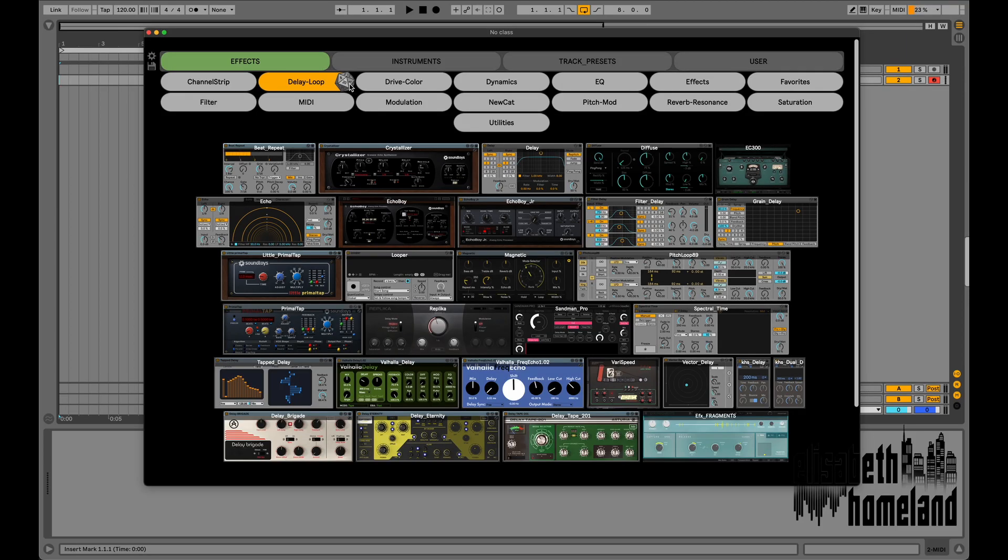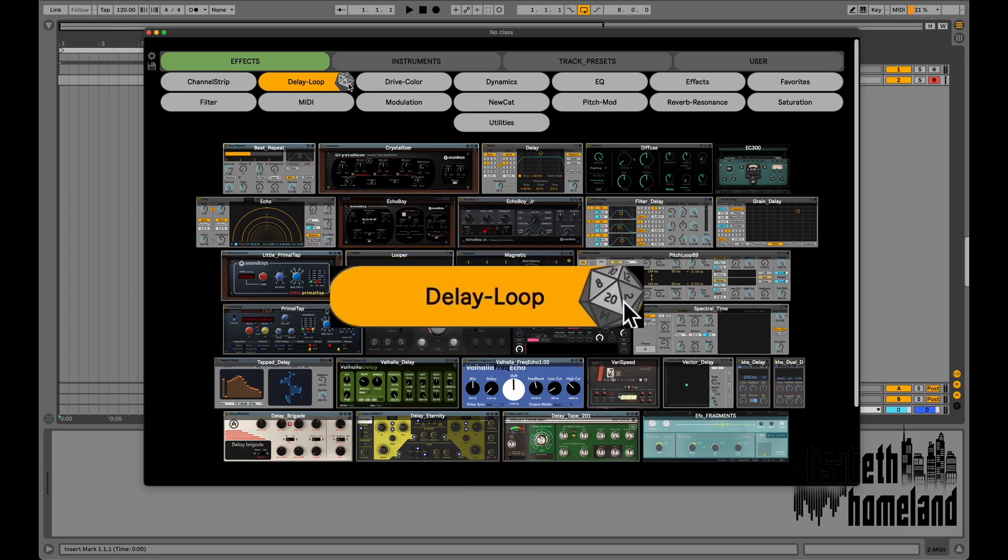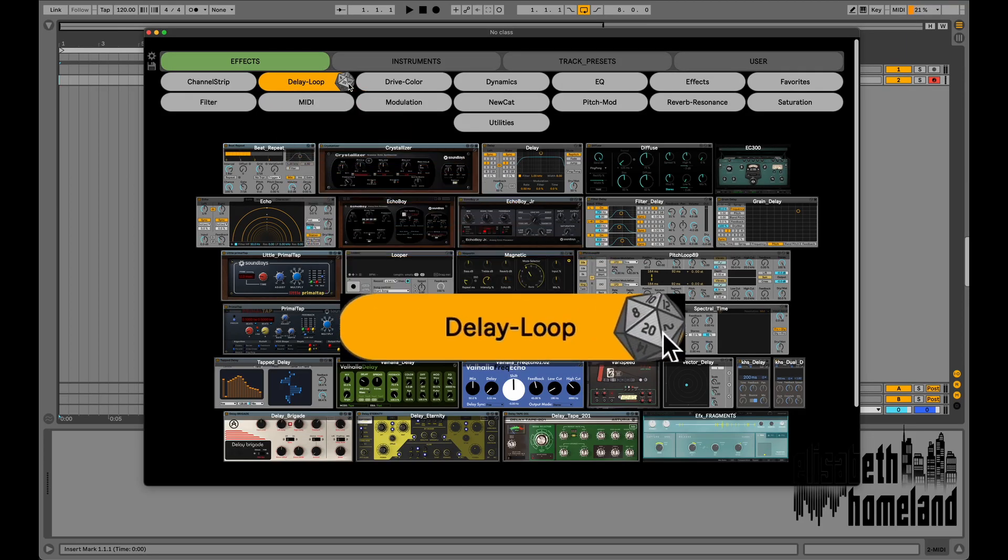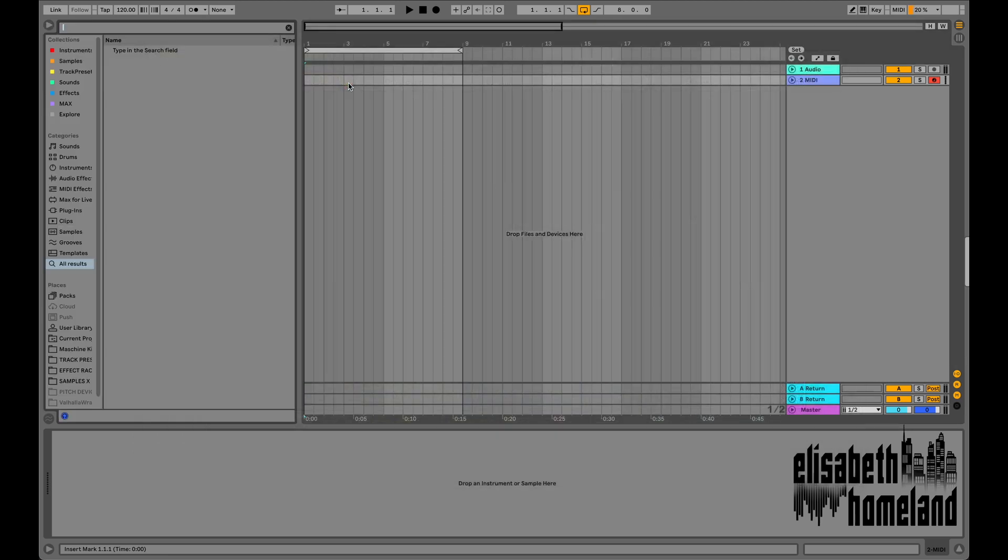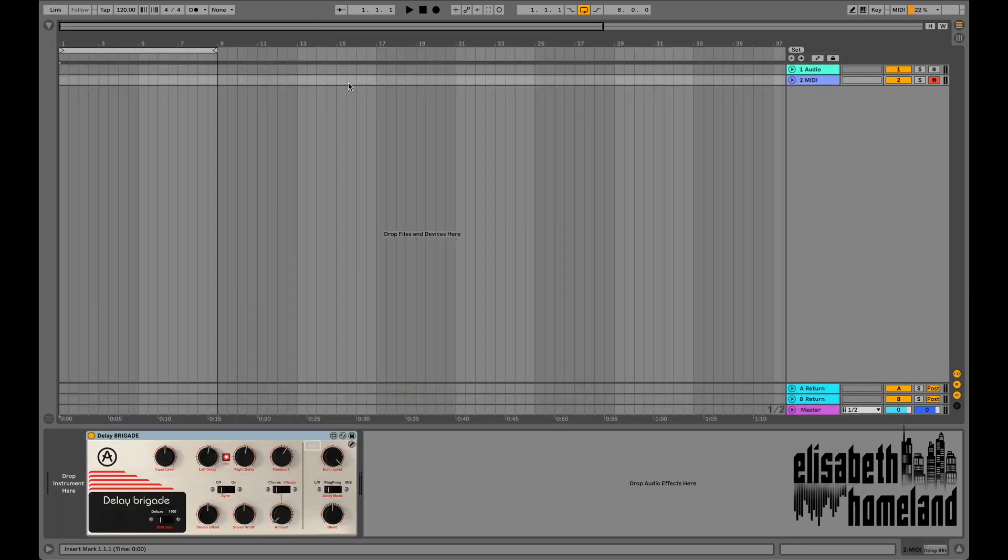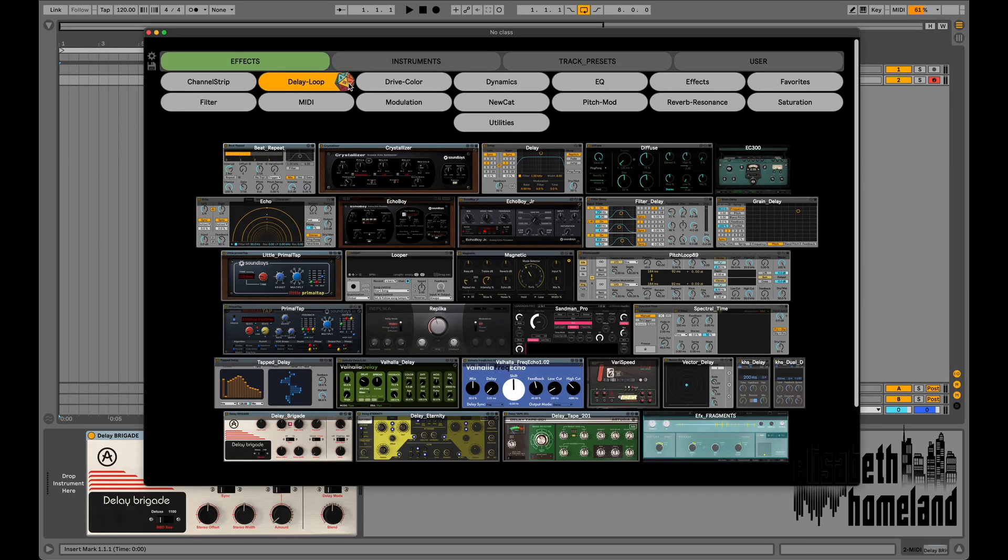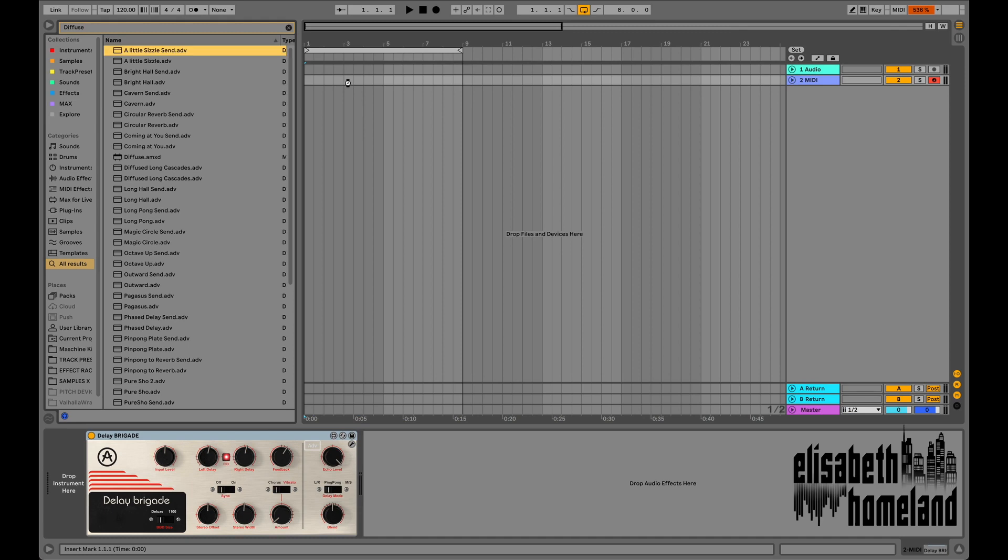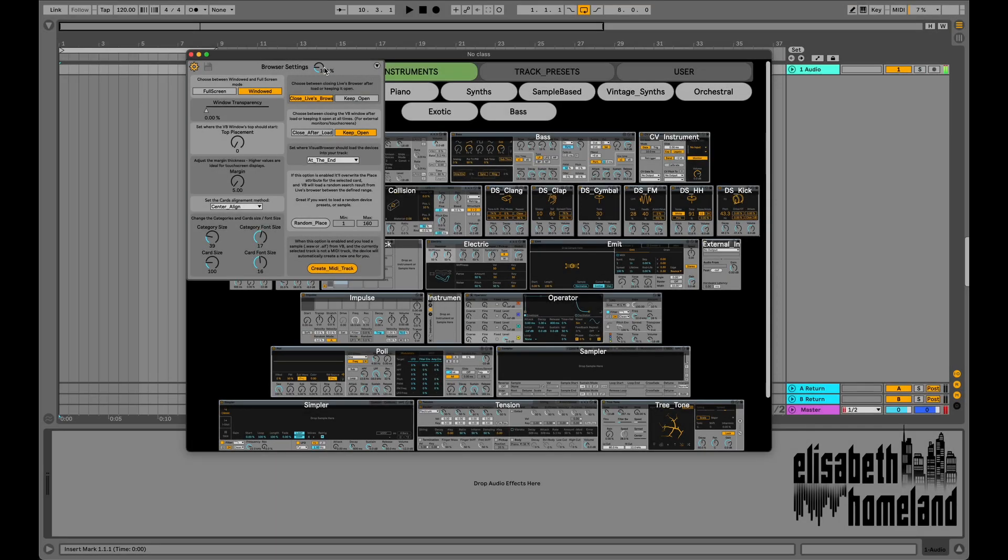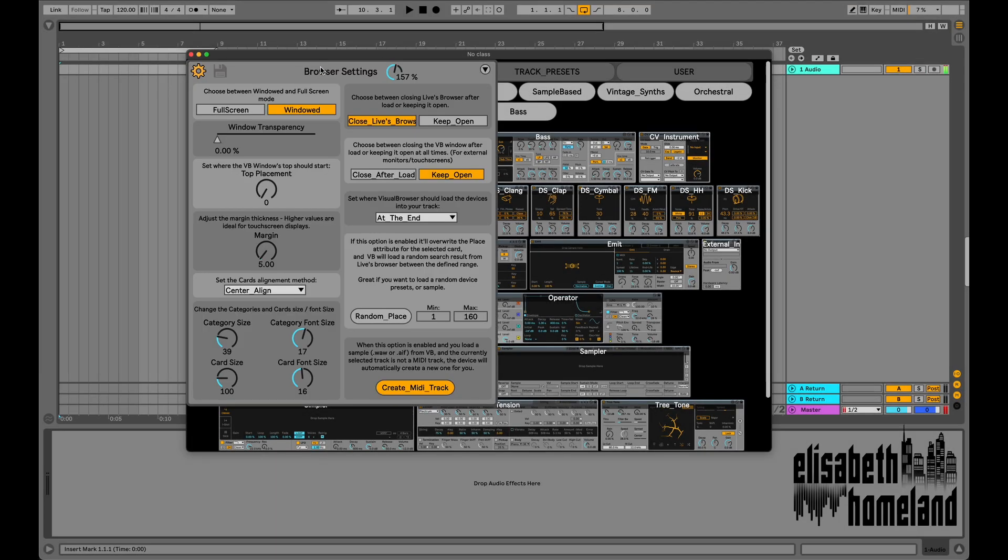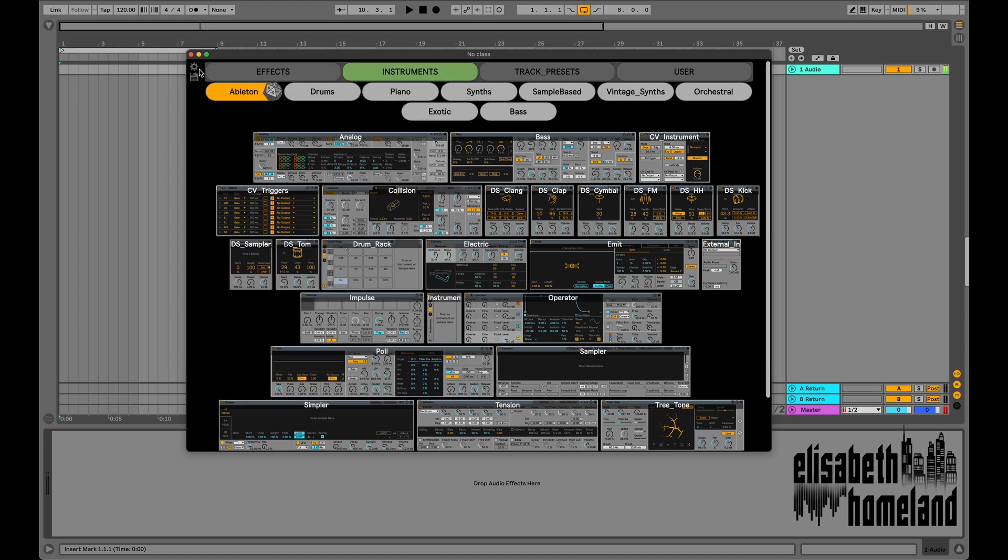Need a creative spark? Roll the dice to load a random effect from the category, or enable random preset loading to discover instruments you wouldn't use otherwise.